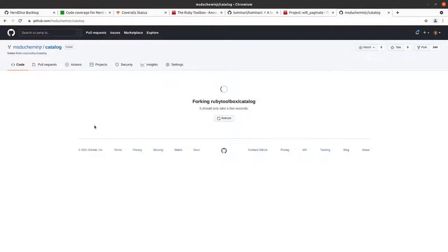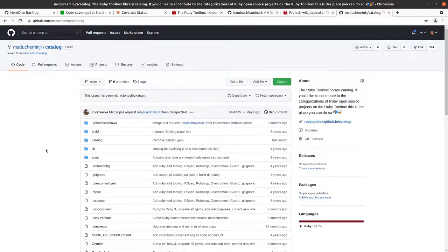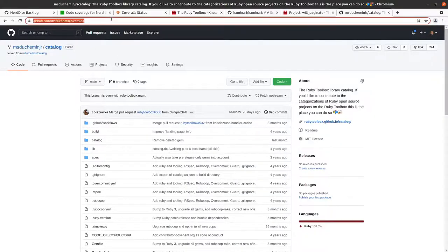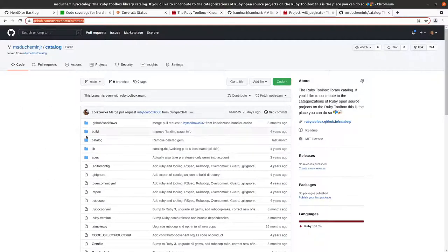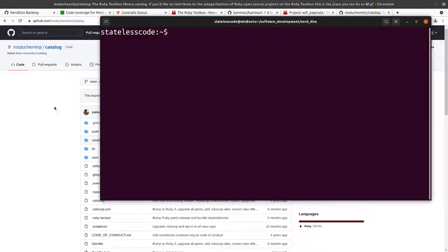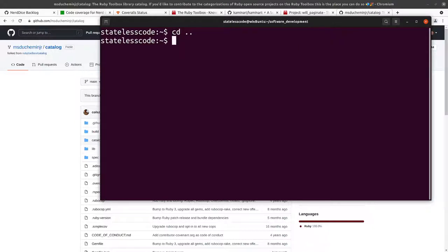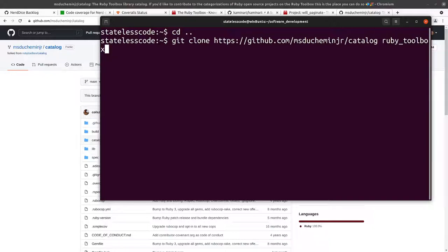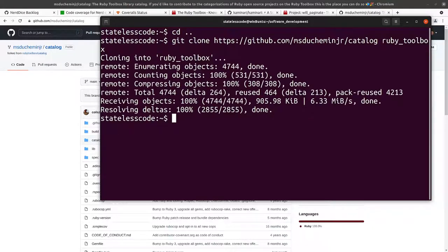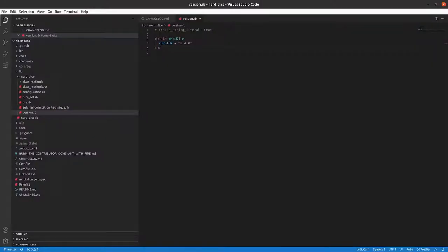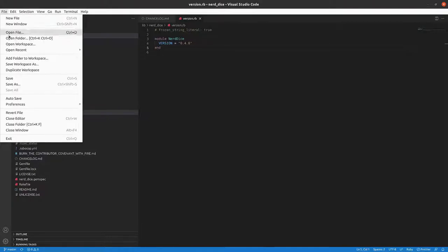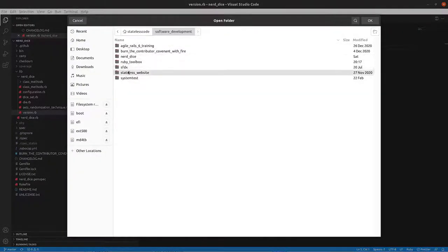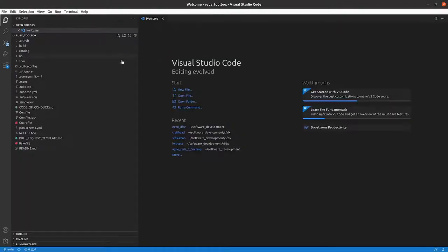That happened quickly. So got that. Now I can take this and clone it. So now go into VS Code. We'll temporarily close our NerdDice folder and we'll open the Ruby Toolbox folder.